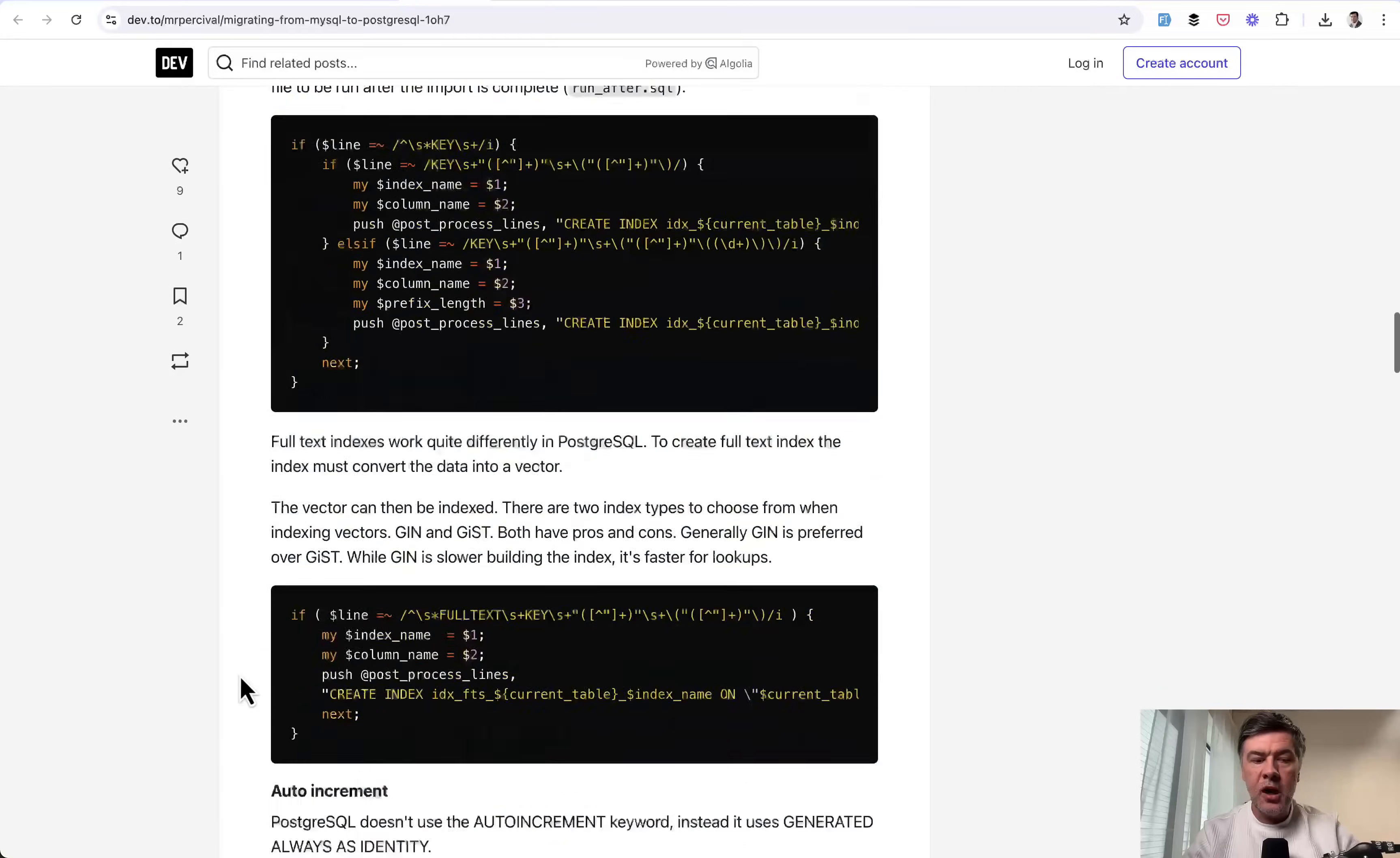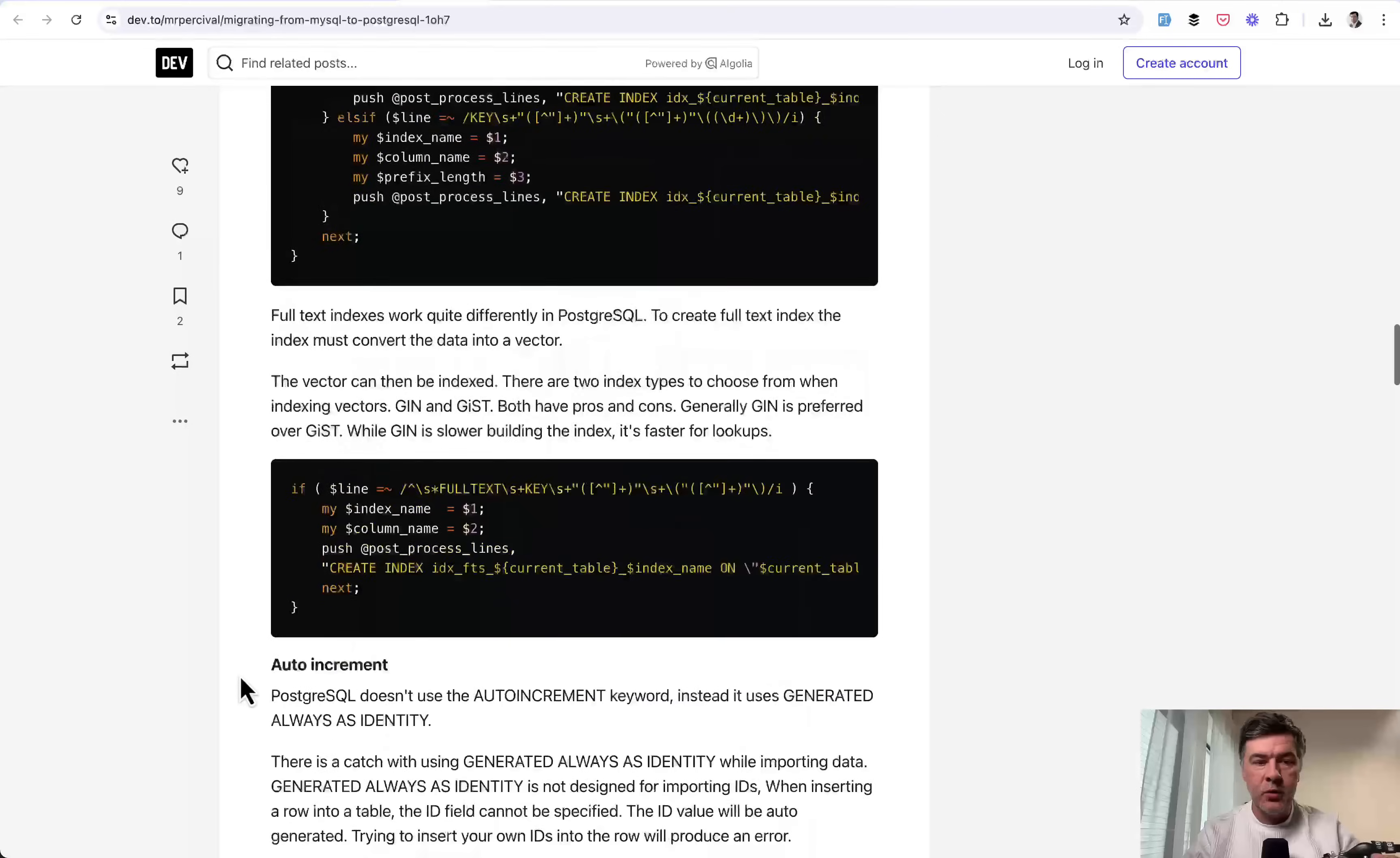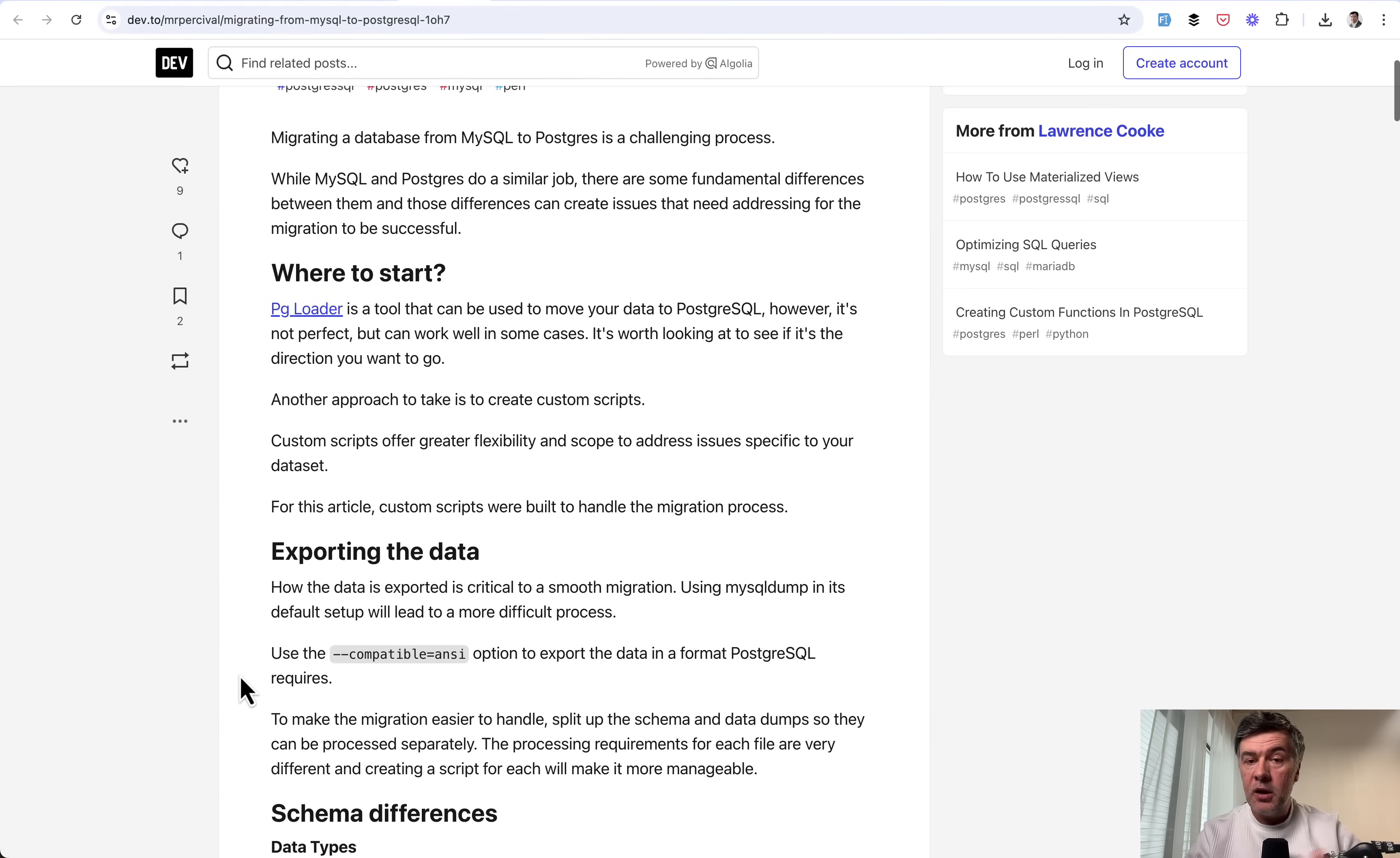But look how long it is just I will scroll down with a lot of things to consider about different types and different syntax for PostgreSQL. Basically, the main thing that you need to understand that if you export the data from MySQL, there's no guarantee that it will successfully be imported in PostgreSQL with all the data saved correctly.